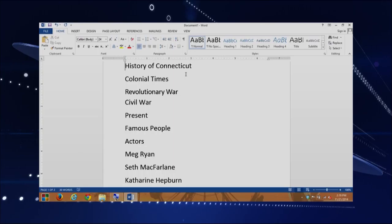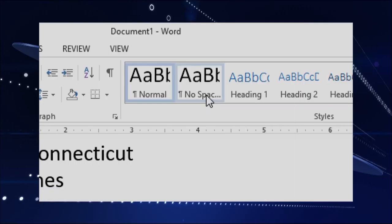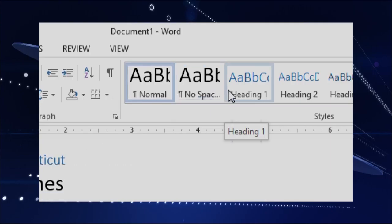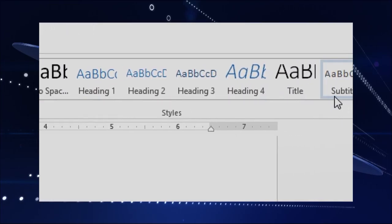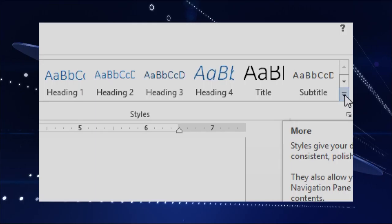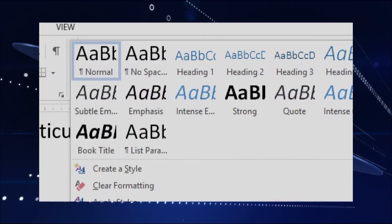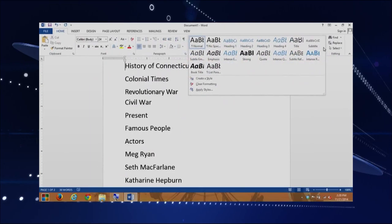As I've mentioned, I've already created the document, and being from Connecticut, I kind of created it to look at things about Connecticut. Let's first look at where the styles are — they are on our Home tab. The styles are on the right half of the screen. We have the normal style, no spacing, and the ones we're really interested in are Heading 1, 2, and 3. There are a lot of other headings as well, as you can see by scrolling and expanding the list.